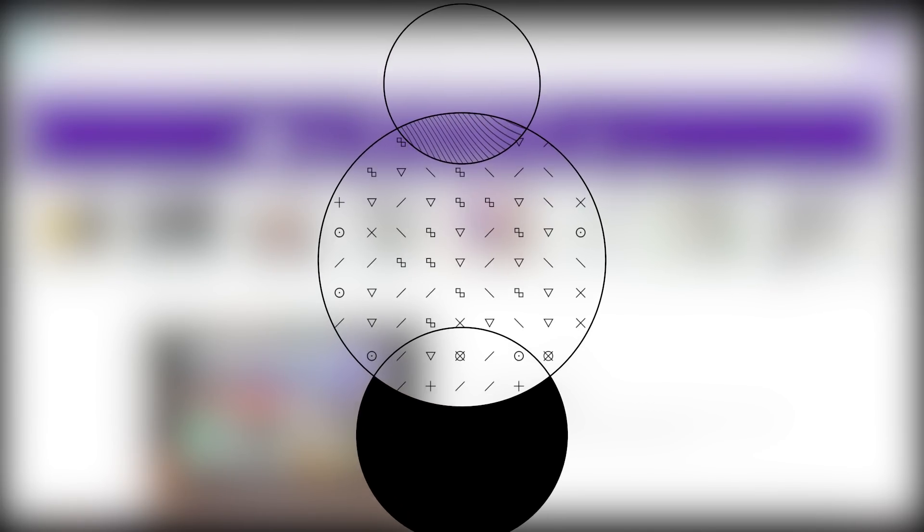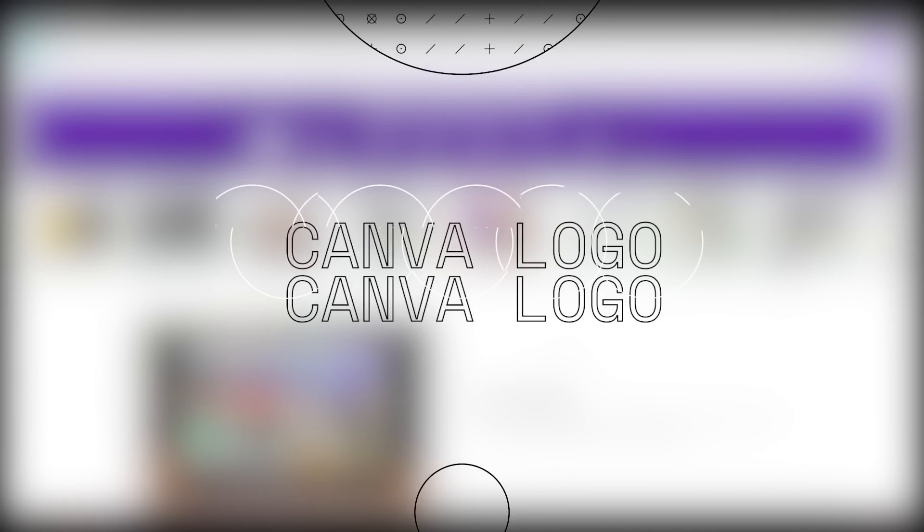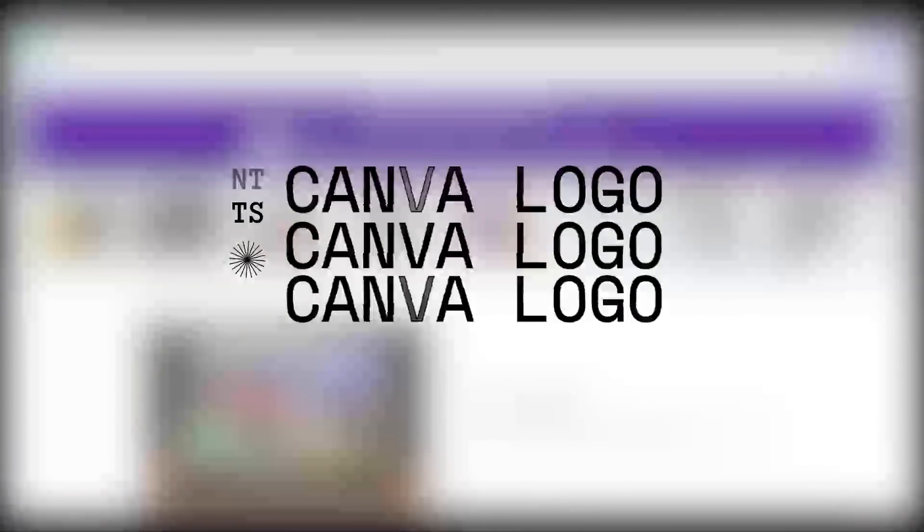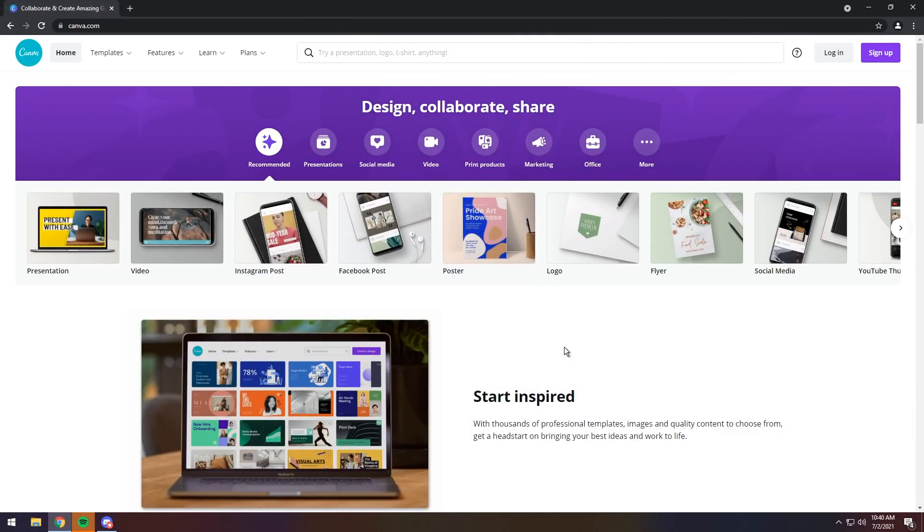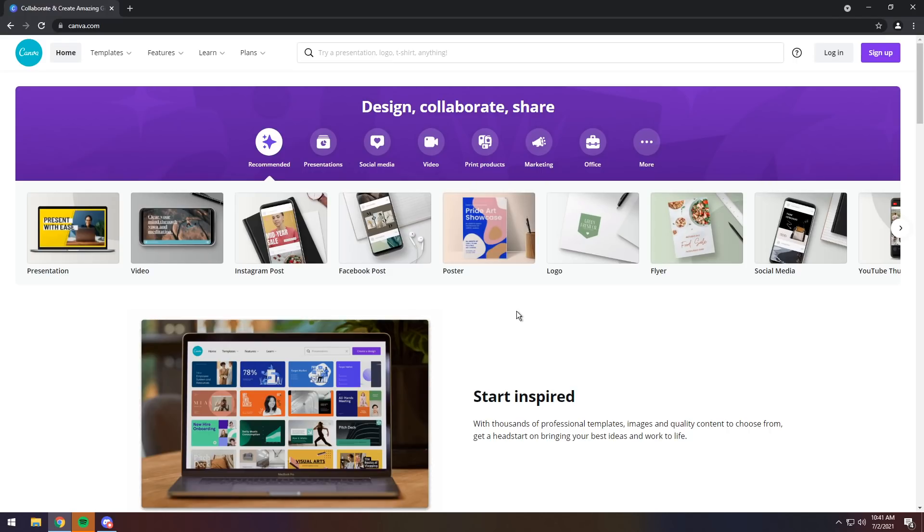Today I'm going to show you a fantastic alternative to Photoshop that's free, online, and also a very good way of getting ideas if you're dumb and brainless like me. So to start off, go to the first link in the description and you will see Canva. Now I highly suggest you log in. I'm not logged in for this one because I use my actual personal account for Canva, but it's very helpful because you can save all your images online and you can look at them on your phone, on a different laptop, whatever you want.